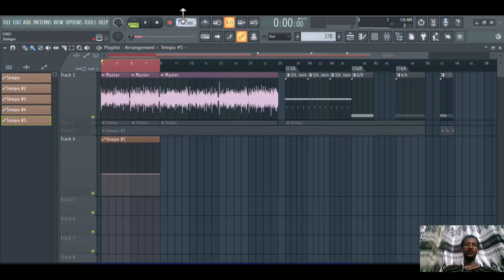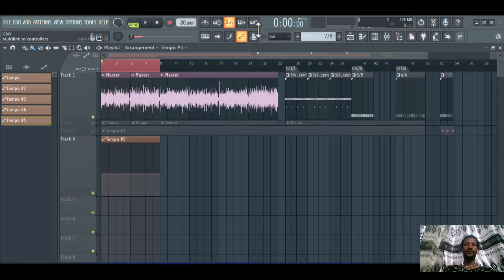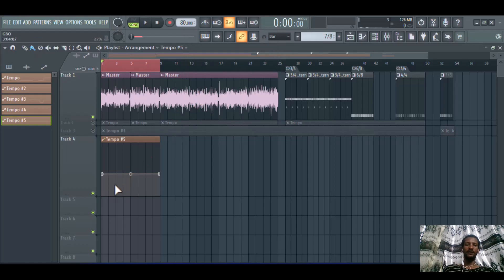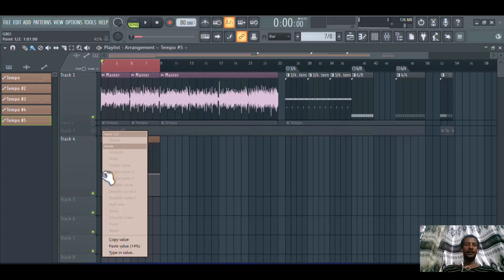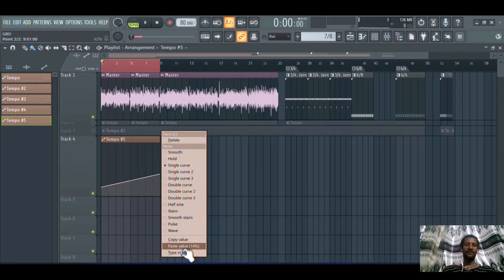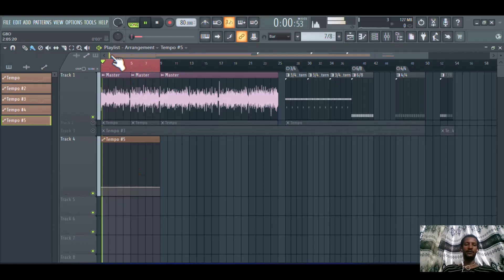First, you need to change this tempo — let's say to 80 BPM. Then from 80, you need to copy the value. Click here and paste the value, then repeat the same here and paste the value again. Now the tempo is slowed down.